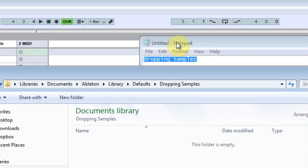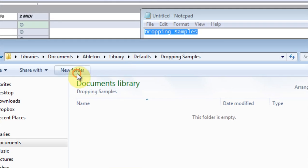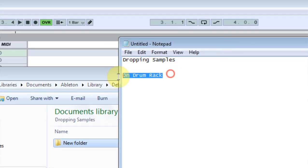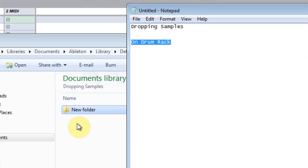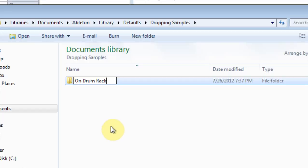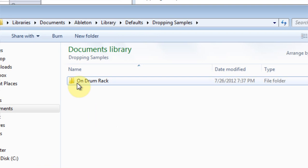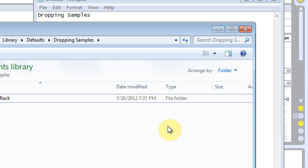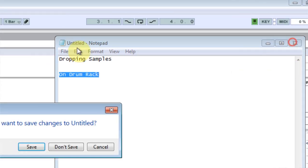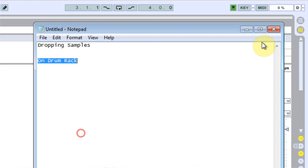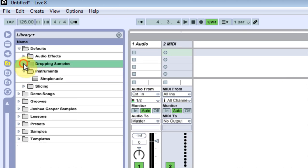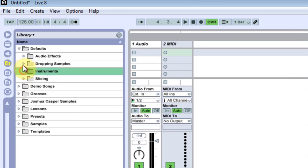Then come into that folder and make another folder and call it on drum rack. O-N space D-R-U-M space R-A-C-K. Bring that in here, rename that. Close those out. And then now you notice that it came up here.